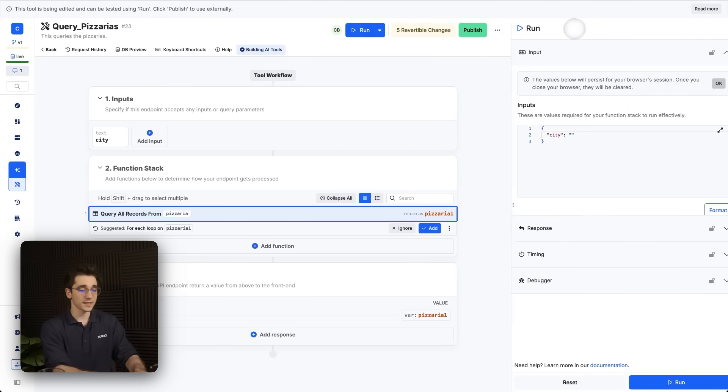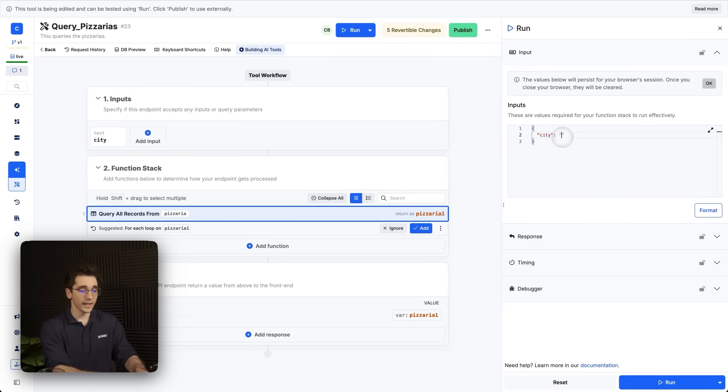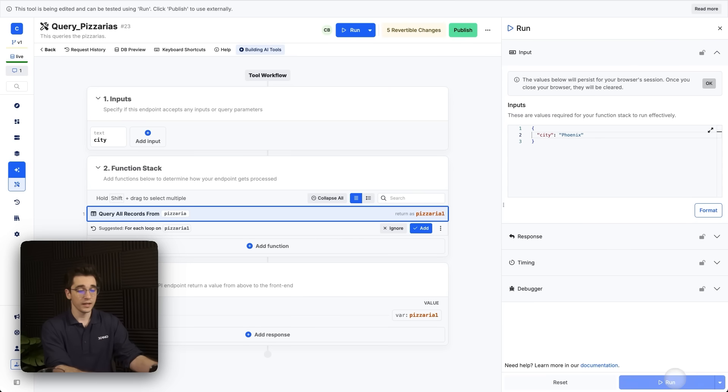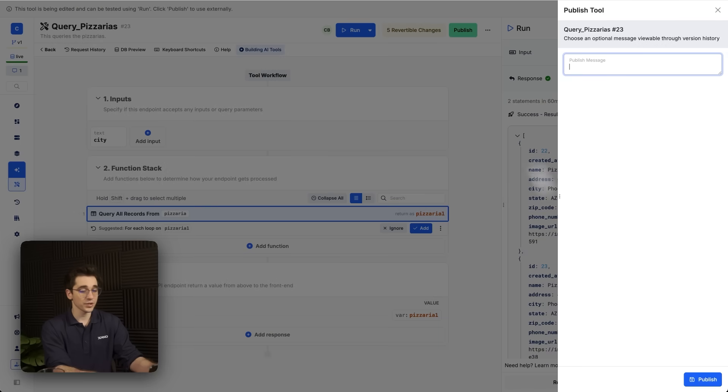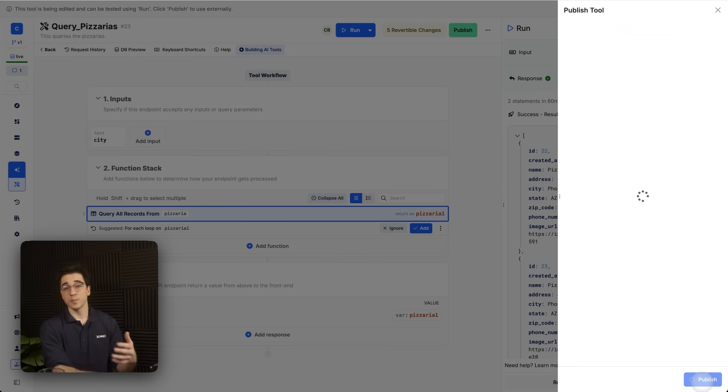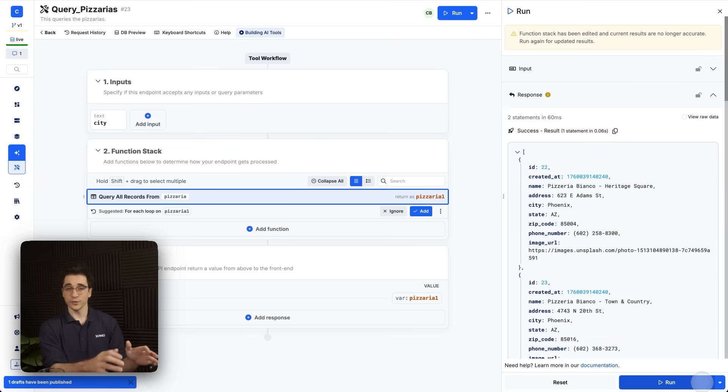So I'm just going to filter these results. And we can test this here. We can pass in the city of Phoenix and click run. And when we do, we get data back. So we'll publish this. And once it's published, let's now create the next tool.